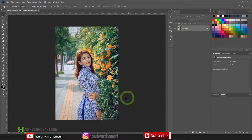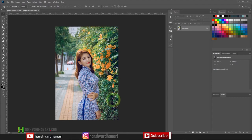So for this purpose, I have selected this image. You can download it as well — the link is in the description section below, and if you want, you can follow along. Basically, we are taking an image where the model is standing against some leaves or plants so that we get lots of leaves. Now we are going to edit it something like Ronnie Gracia.